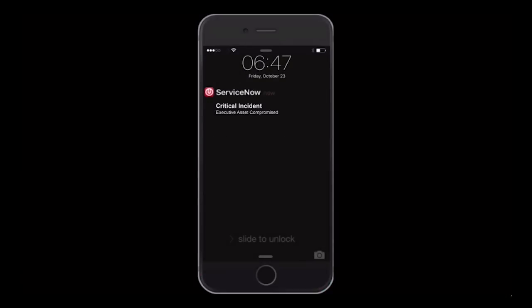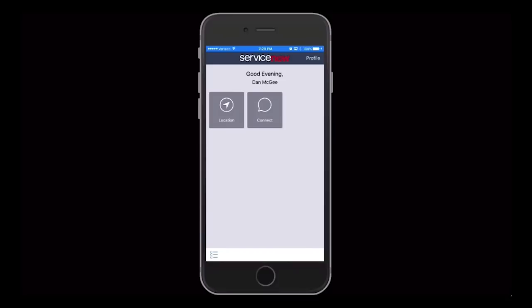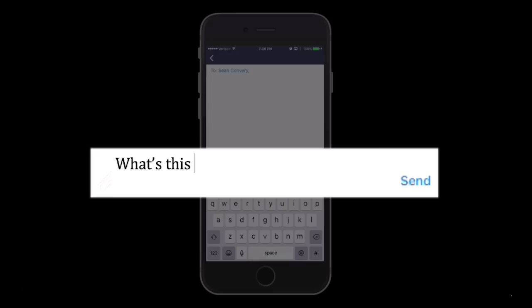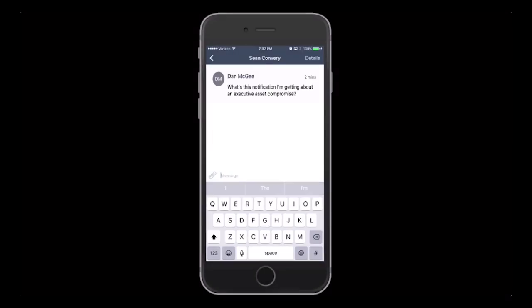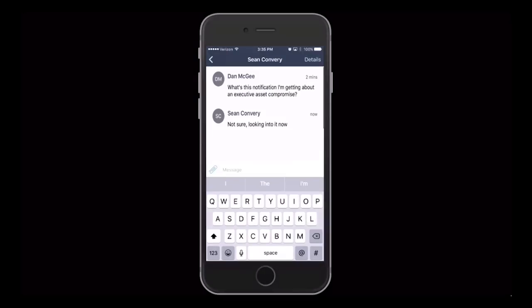Consider the following scenario. Our team leader Dan just received a browser-based push notification, notifying him that a critical incident has been created. ServiceNow supports proactive push alerts to browsers, tablets and mobile devices, so it's easy to receive notifications regardless of form factor.